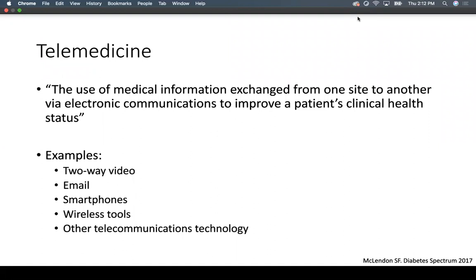Telemedicine, based on the American Telemedicine Association definition, is the use of medical information exchange from one site to another via electronic communications to improve a patient's clinical health status. Telehealth is an umbrella term for all electronic healthcare deliveries, including health administration and medical education. For telemedicine, there are two modes: asynchronous — at one specific point in time, like remote patient monitoring or e-consults — and synchronous, which is real time, like video conference.